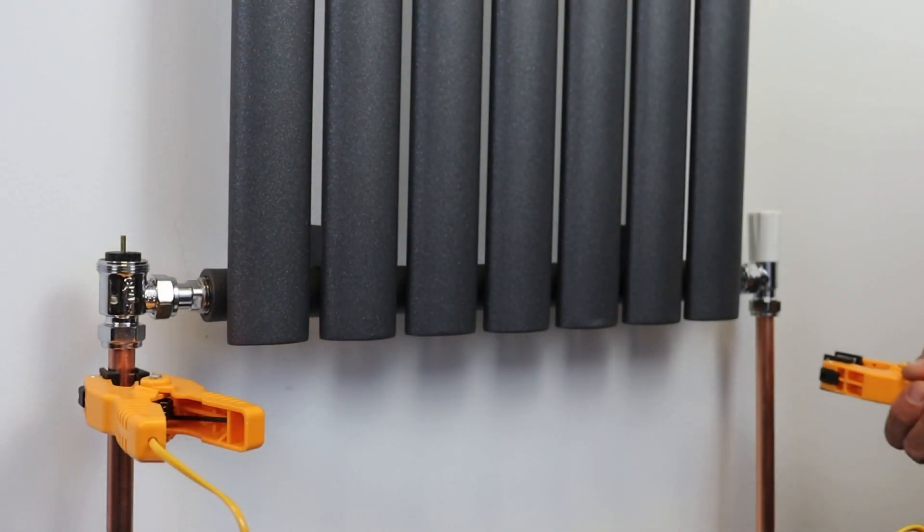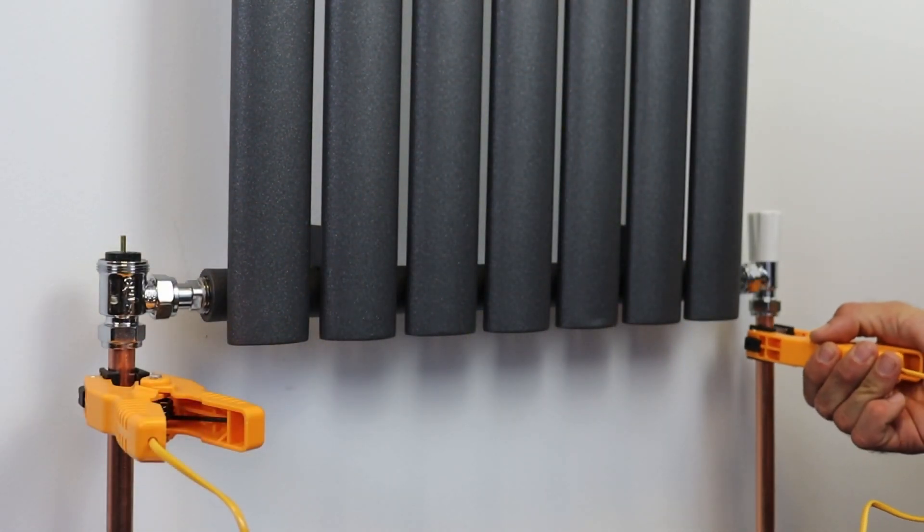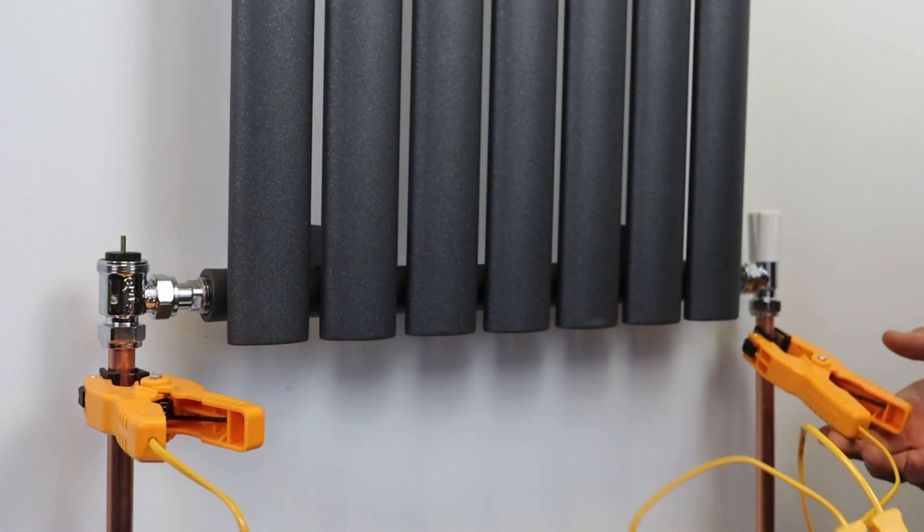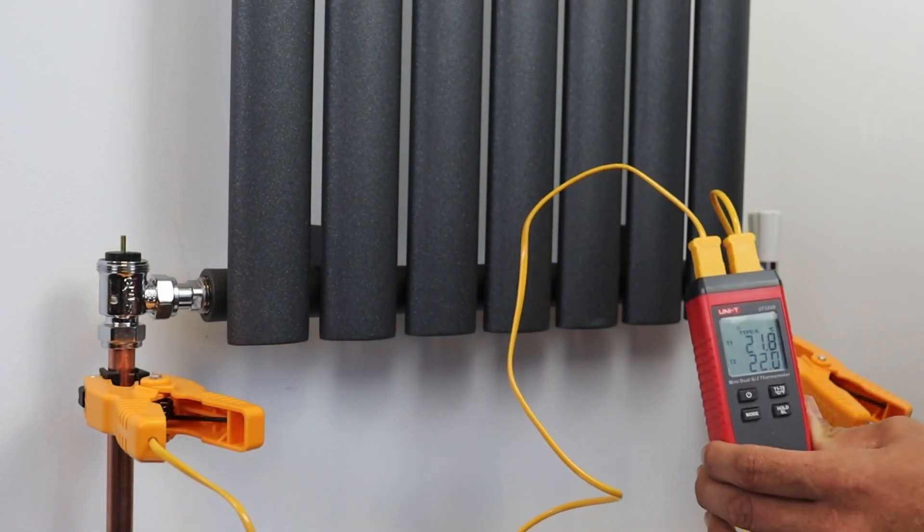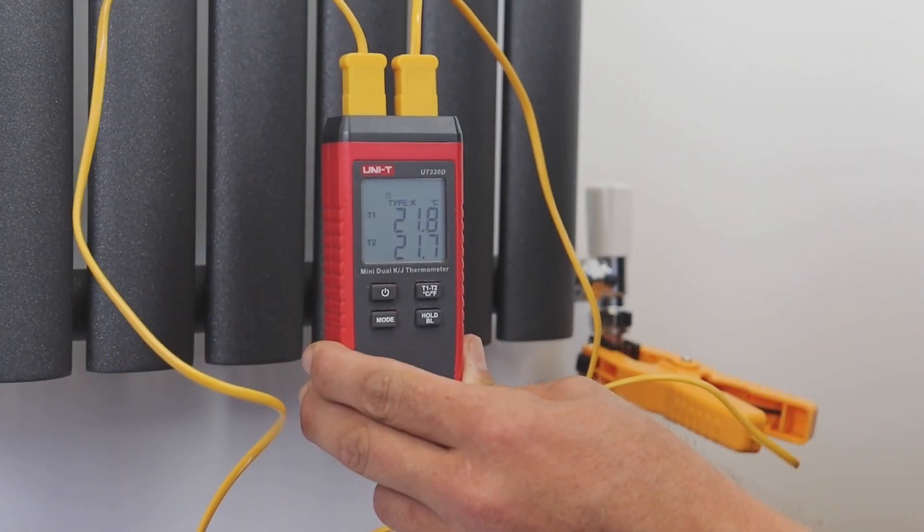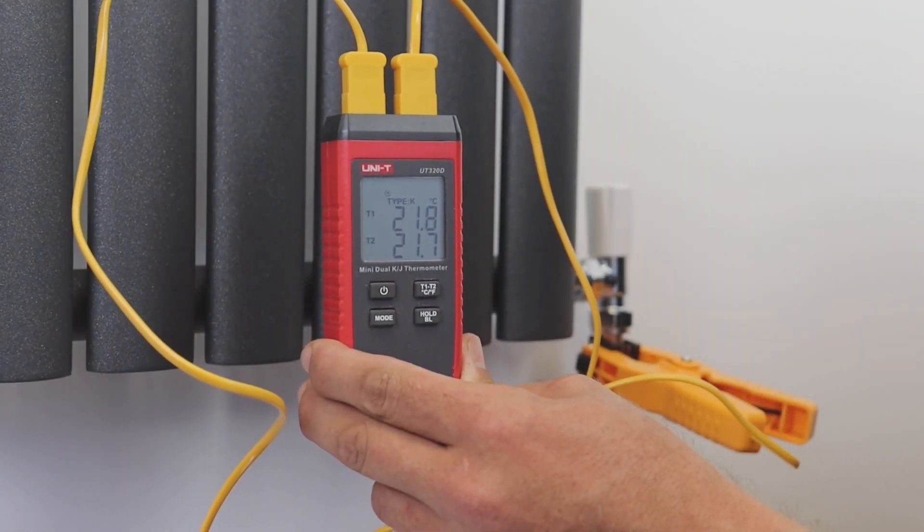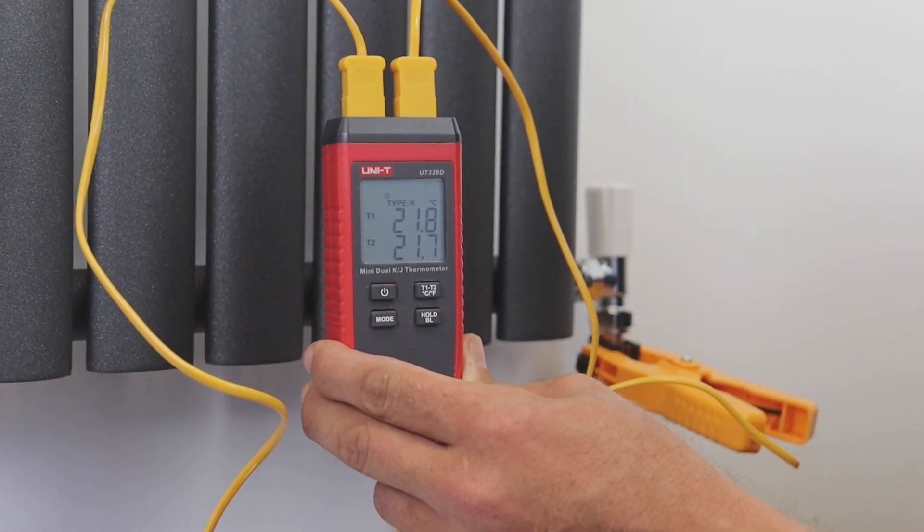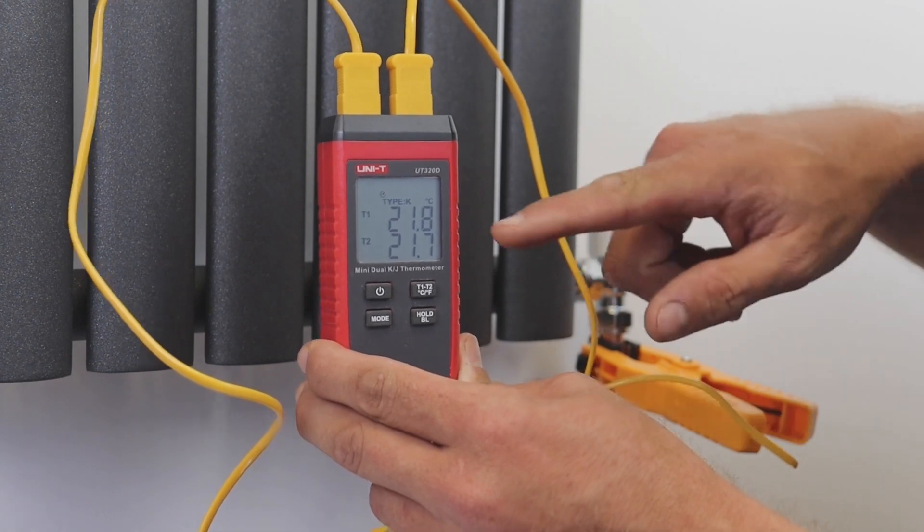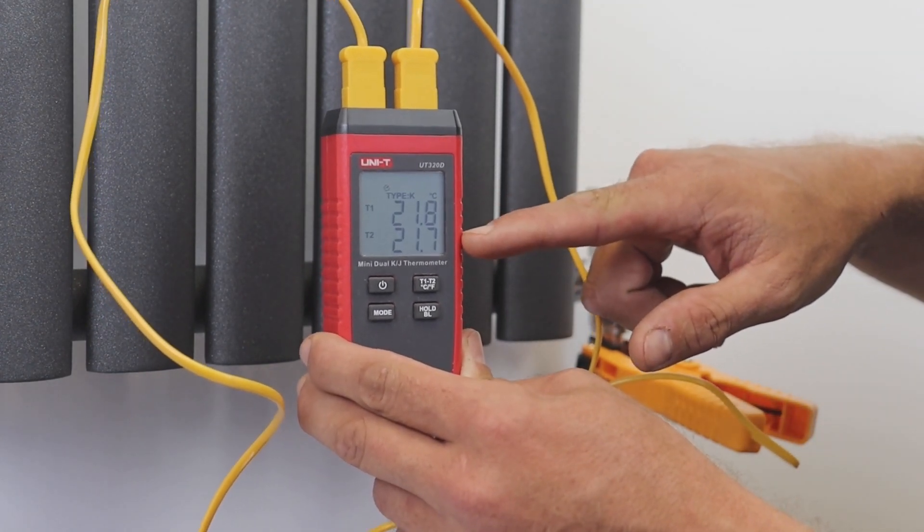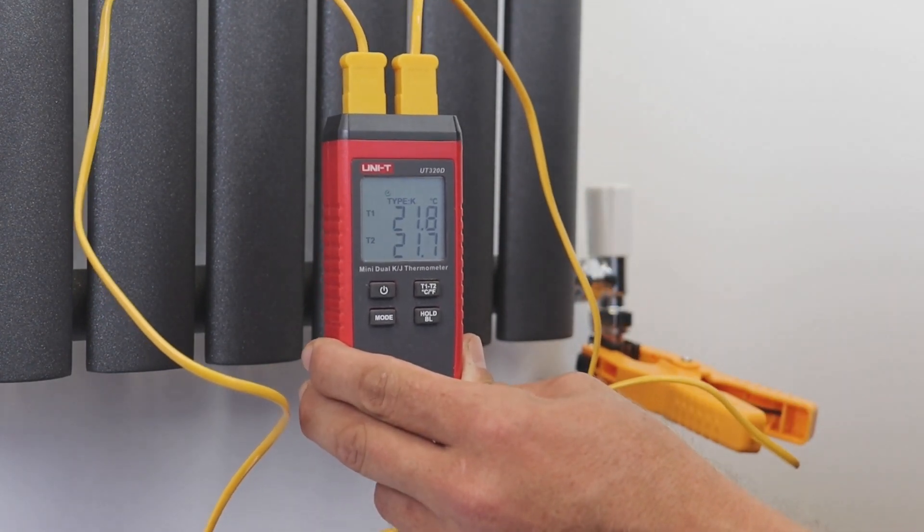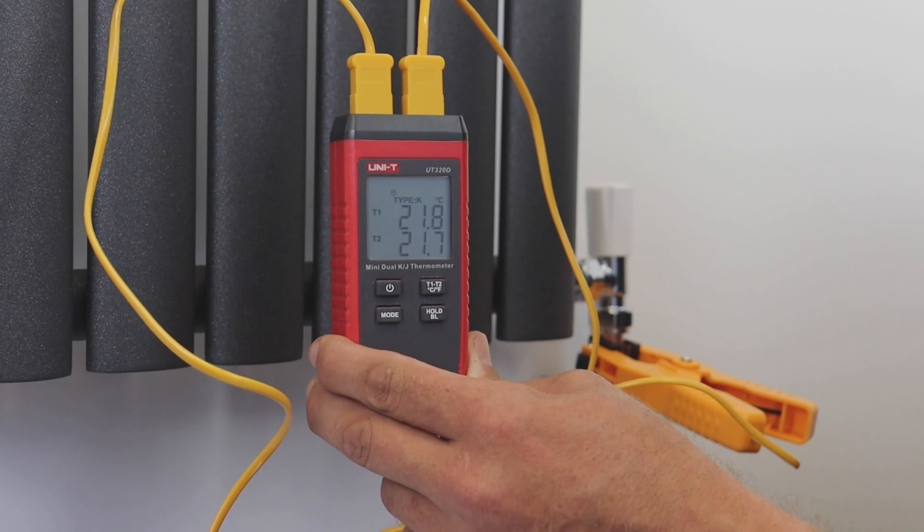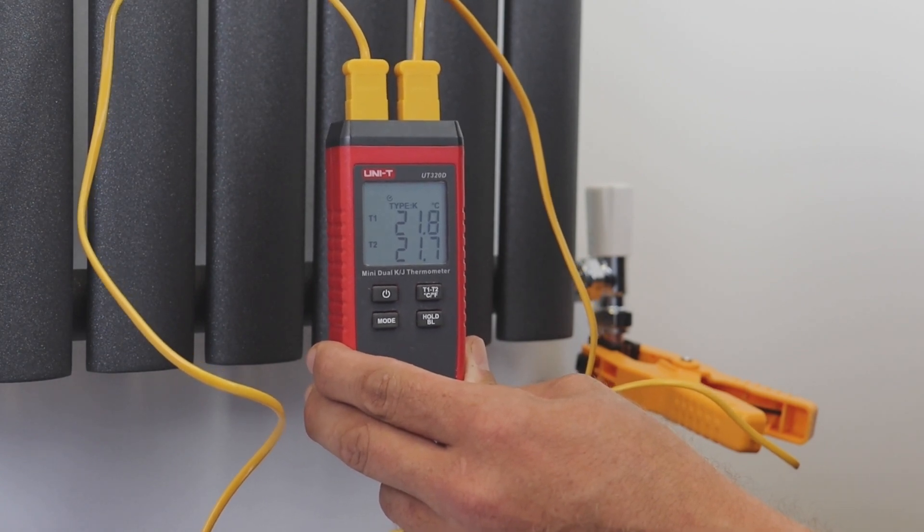Both of these methods use the differential temperature between the flow and return. To use the lock shield method, firstly get the heating running and then we are looking at the difference in temperature between the flow and return.